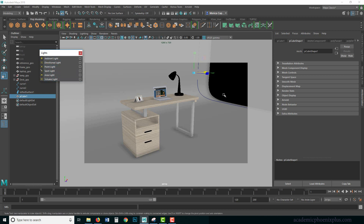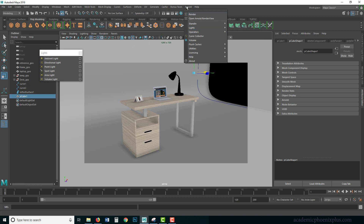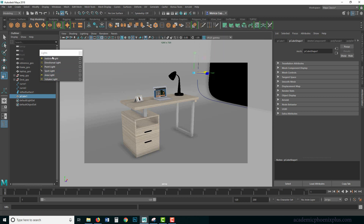I thought it would be fun to demonstrate what you can do with the lights I just showed you. In the next tutorial we're going to go over the lighting toolkit provided by Arnold, which includes area lights, sky domes, mesh, photometric, light portals, and physical sky. So that's next — but let's take a look at how far we can push this.